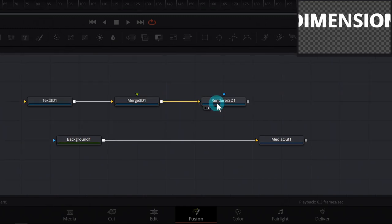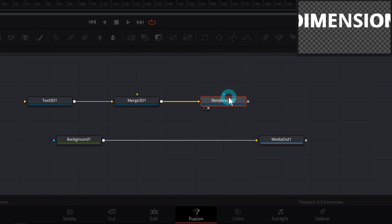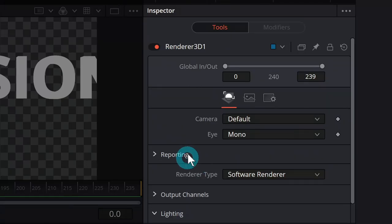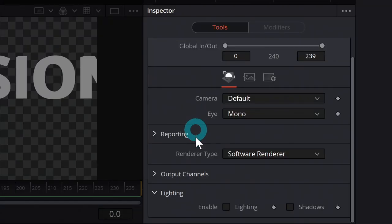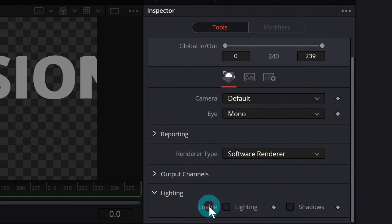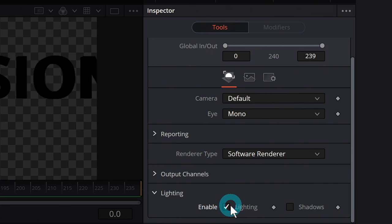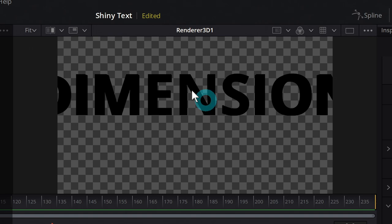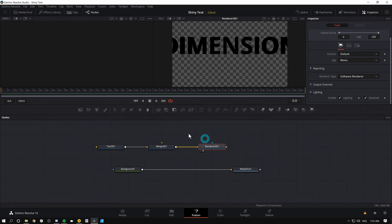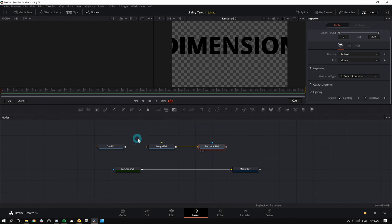Now that we have these nodes set up, we have a lot more options for how things look. In renderer 3D, in our inspector, towards the bottom, there's a little section called lighting, and we can enable lighting and enable shadows. Now we'll see things are dark because we've enabled lighting, and guess what, there's no lights.